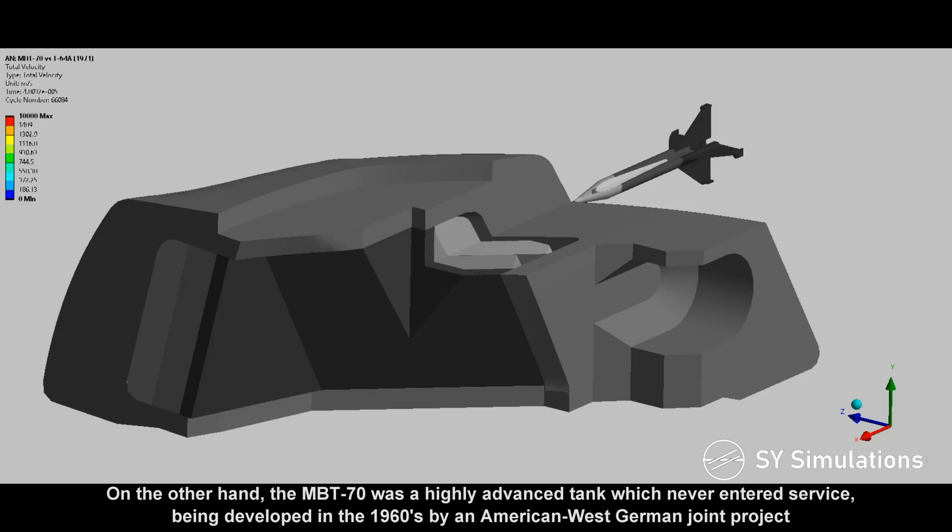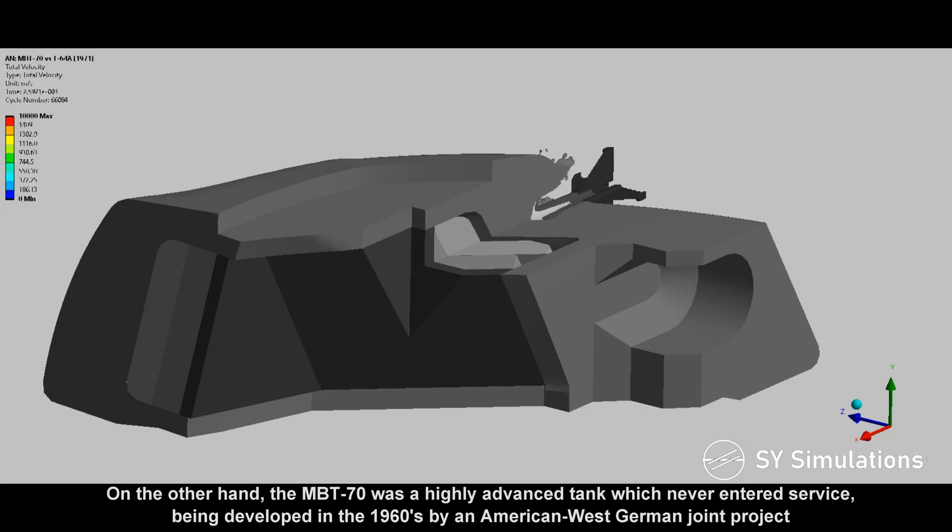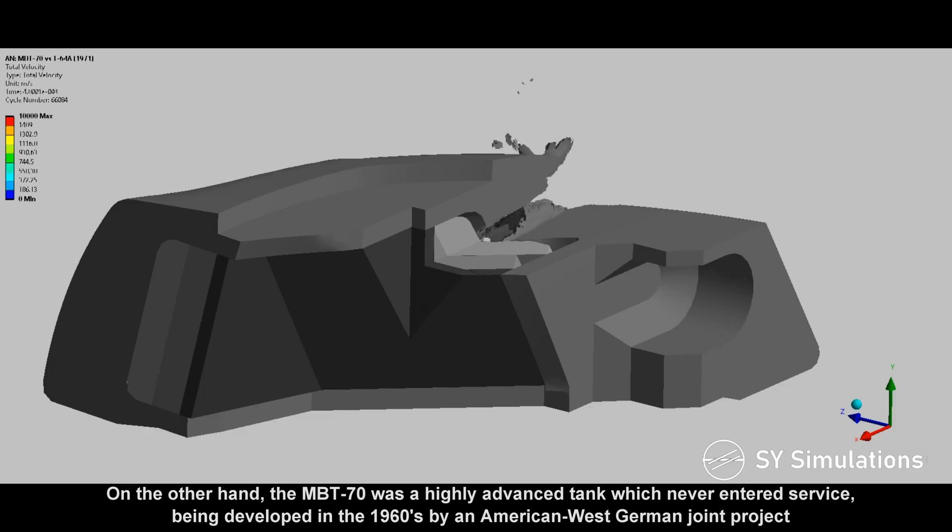On the other hand, the MBT-70 was a highly advanced tank which never entered service, being developed during the 1960s by an American-West German joint project.